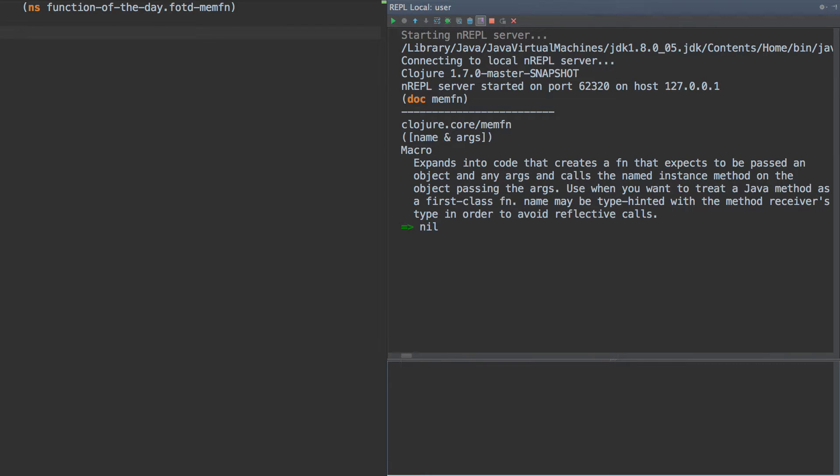Let's start by looking at the documentation on this. It says expands code that creates a function that expects to be passed an object in any args, and calls the named instance method on the object passing the args. Use when you want to treat a Java method as a first-class function. Name may be type hinted with a method's receiver type in order to avoid reflective calls.